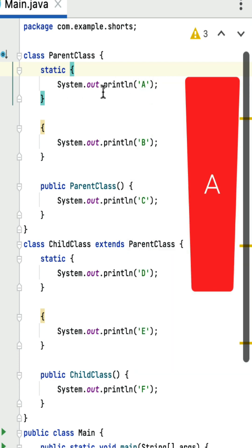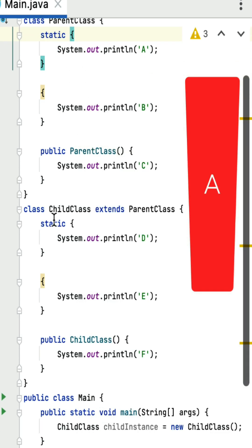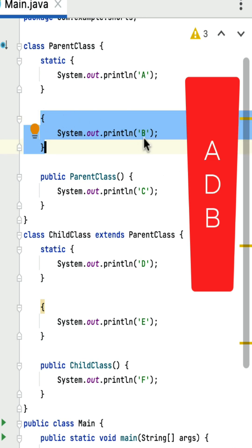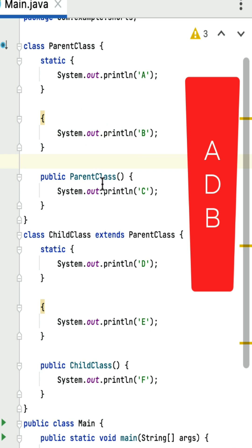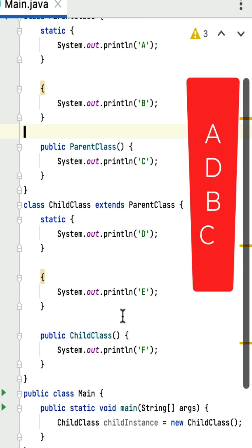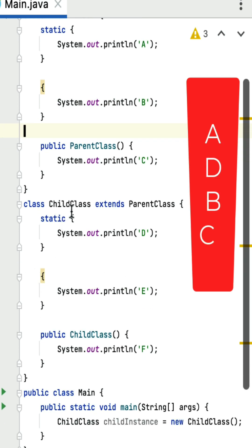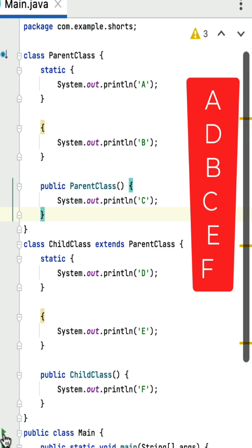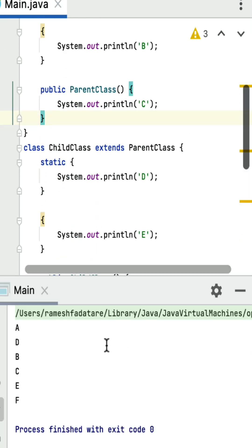First, the parent class is loaded and its static block executes, printing A. Then when the child class is loaded, its static block executes, printing D. Next, when the object of the child class is created, the parent class instance block executes and prints AB, followed by the parent class constructor printing C. Then the child class instance block executes, followed by the child class constructor. If I run this program you can see the full output in this order.